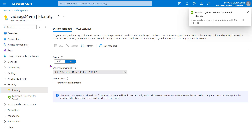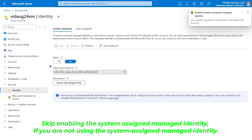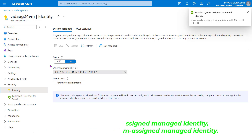The System Assigned Managed Identity is successfully created and the virtual machine is registered with Microsoft Entra ID. This System Assigned Managed Identity is unique to the virtual machine and linked to it. If the virtual machine is deleted, the System Assigned Managed Identity is also deleted. Note that you can skip this step in case you are not planning to use the System Assigned Managed Identity.